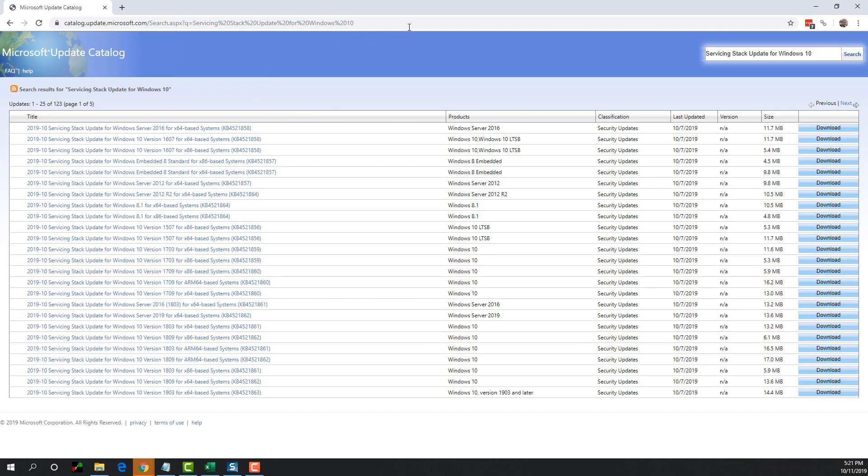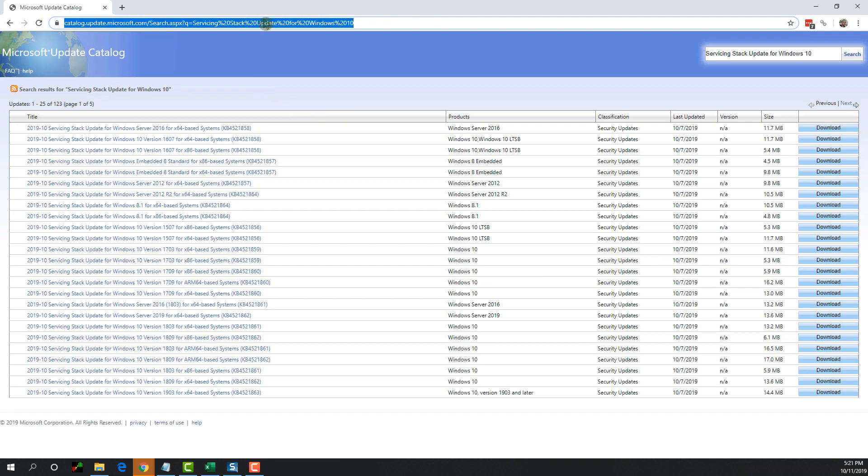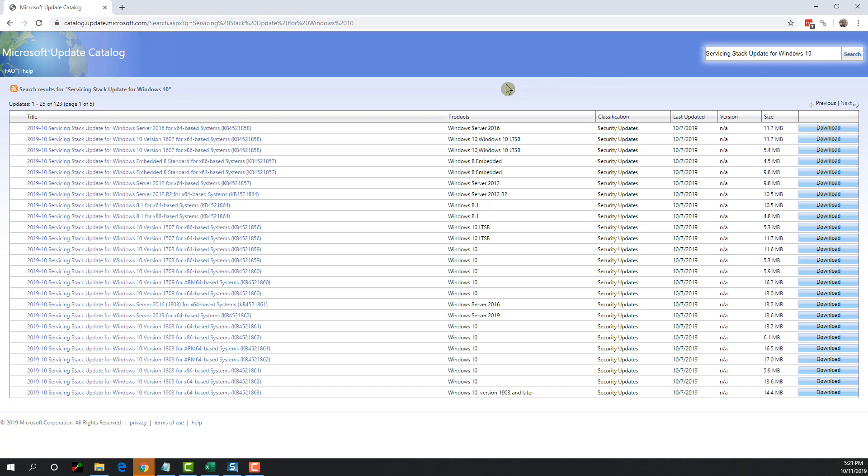The other way you could do is I will paste this link for you guys in the video description so that you don't even have to type and do the search. Once you are on this page, you are going to see all of the available SSUs depending on the feature update that is out there.